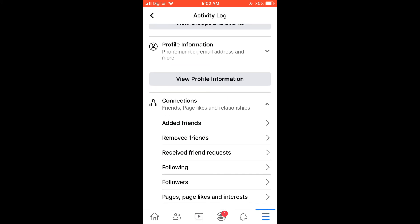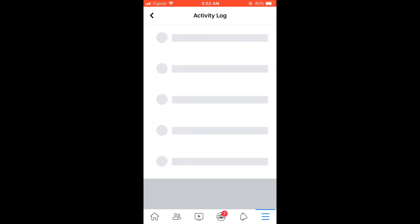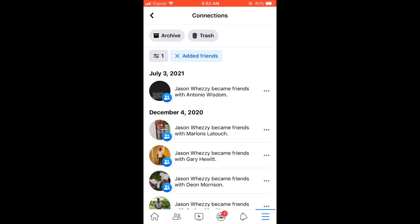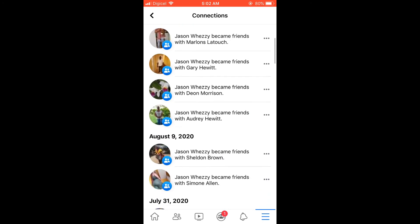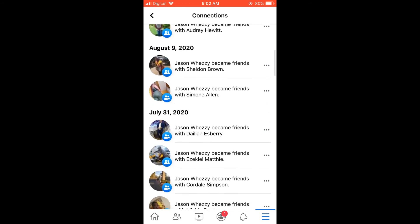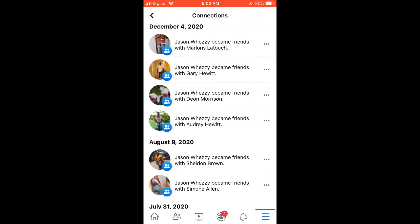Here you'll see when you and the person became friends. By simply scrolling down, you can find their name and you'll see the exact date. Hope you found this video helpful and informative. If you did, be sure to hit the like button and subscribe — thank you for watching.